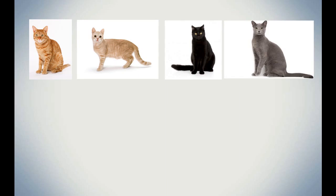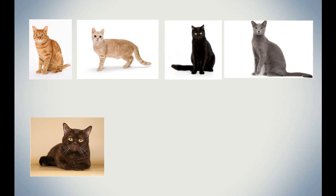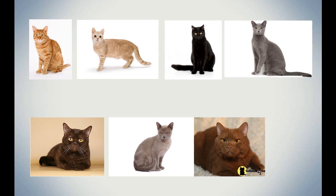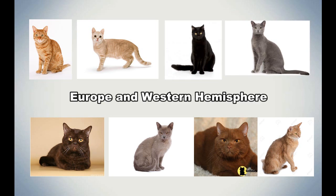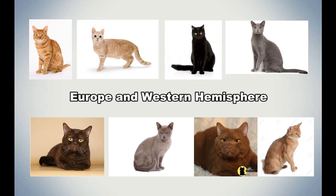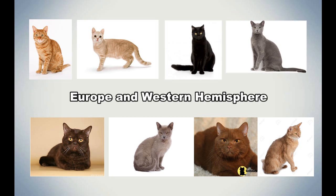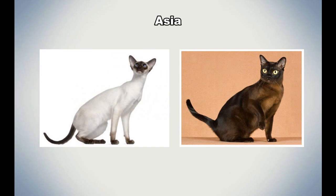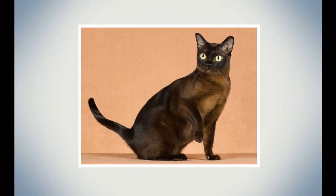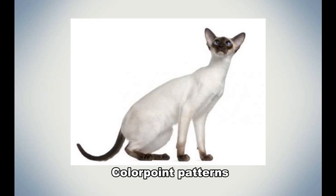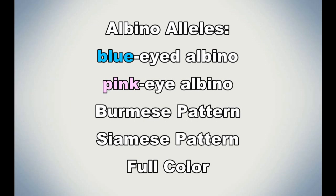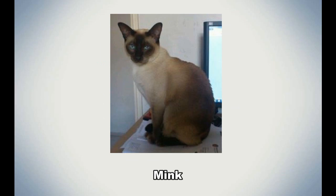Orange, cream, black, blue, chocolate, lilac, cinnamon, and fawn are the common colors of cats who reside in Europe and in the Western Hemisphere. However, there are even more mutations that have been introduced with the Siamese and Burmese cats of Asia. The Burmese carries the gene for sepia and the Siamese carries the gene for the pointed color. These are alleles at the albino level, which they are combined. And when they are combined, mink colors are produced as seen in the Tonkinese breed.